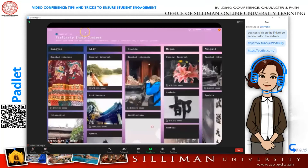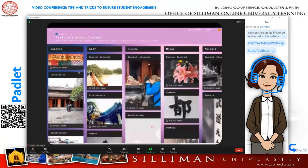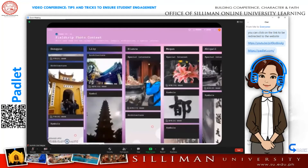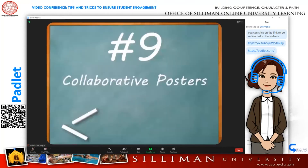Number eight: Padlet is a great platform for competitions such as photo contests. Students post photos and other students evaluate the photos to determine a winner.